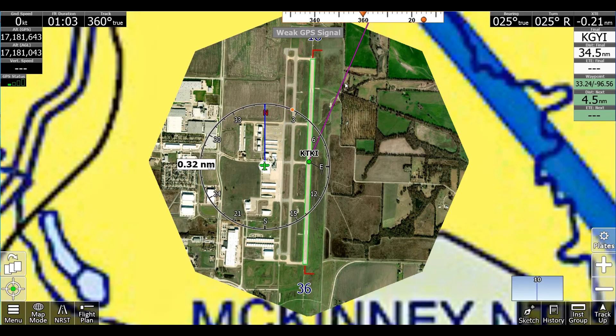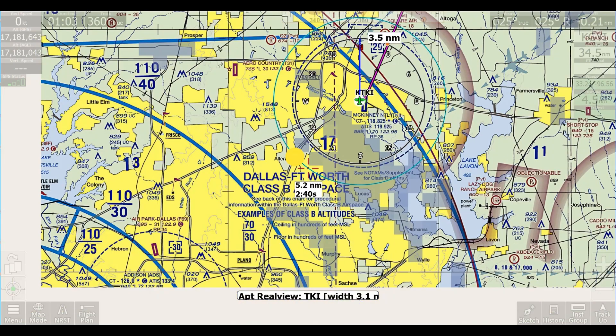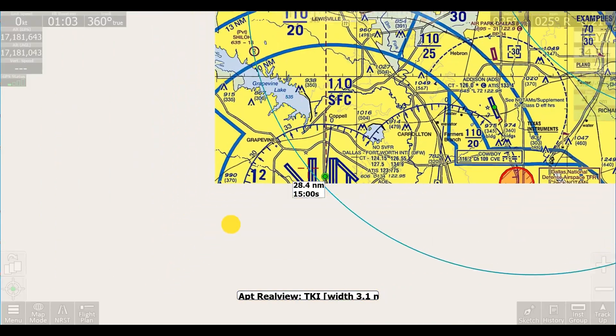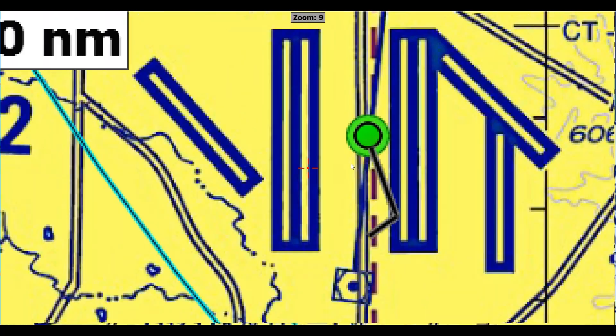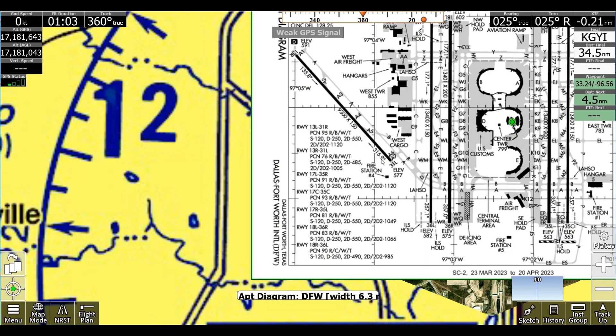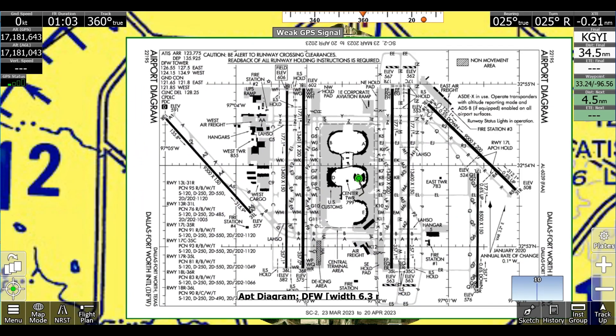So now when you zoom into this airport, or any airport for that matter — like DFW — once we zoom in, we'll actually see this crazy airport diagram.